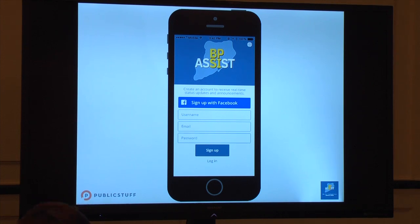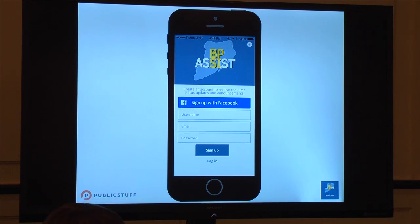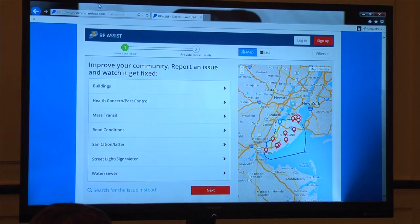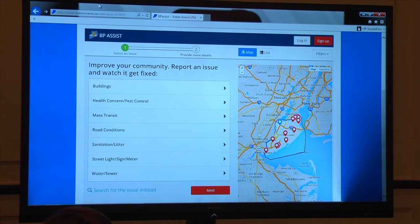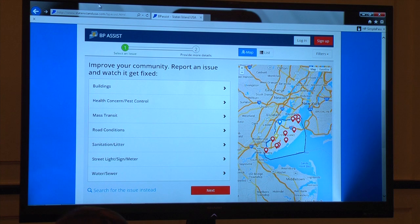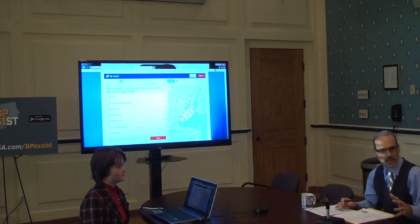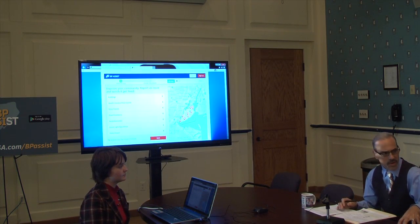For residents who don't have smartphones or prefer to work on the web, there is also the option to report requests at statenislandusa.com/BPAssist, which gives residents another option to submit requests. It works the same way as the mobile app — you receive the same notifications. And of course, the helpline number is also available if you need to call directly in.